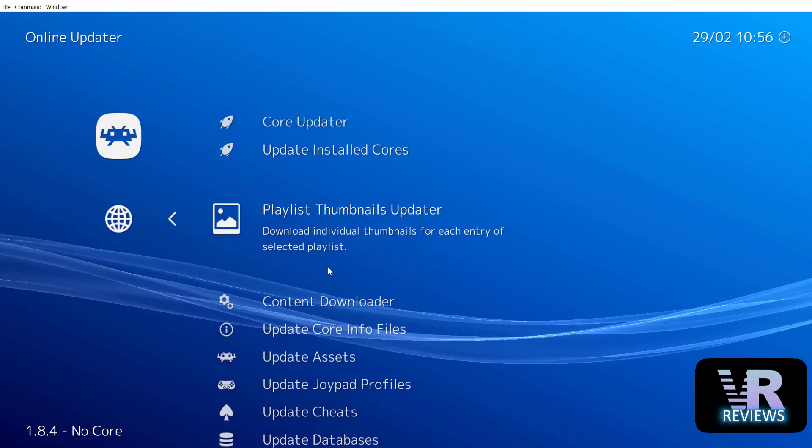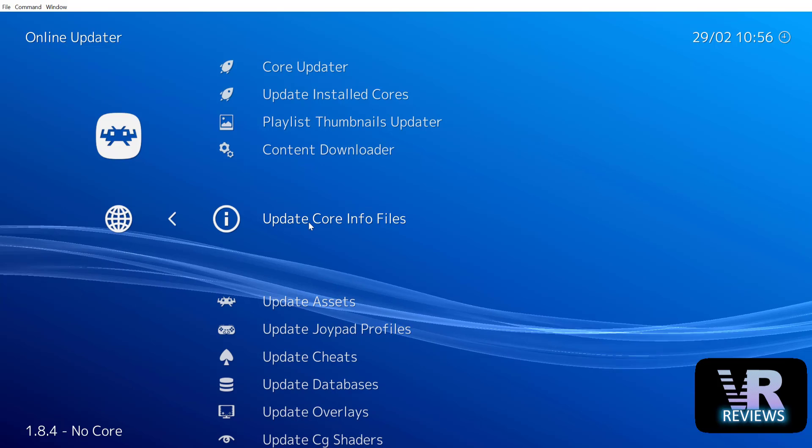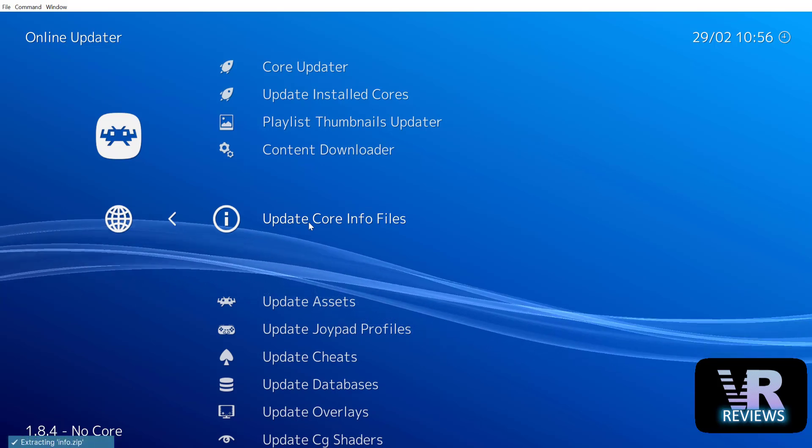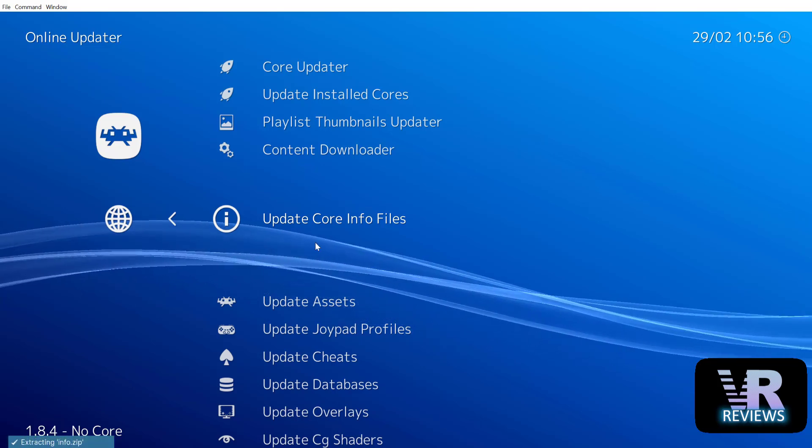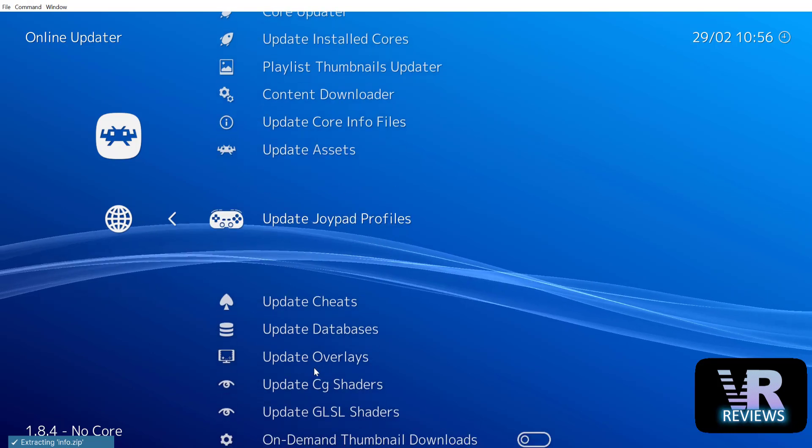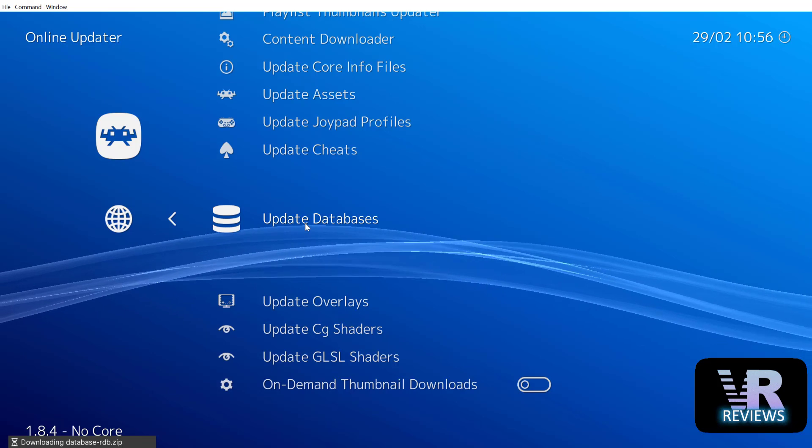First we update our cores. So cores are basically emulators. Now it's going to be a bit different in your headset. In your headset on the main menu screen you'll see something called online updater. Select this and this will take you to a similar menu to the menu that you're seeing here. So you update your core info files then you update your databases.